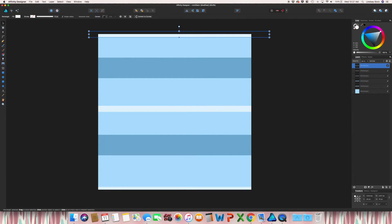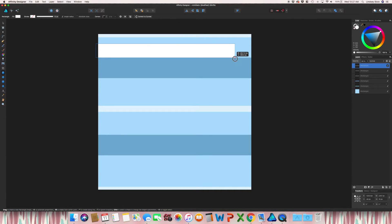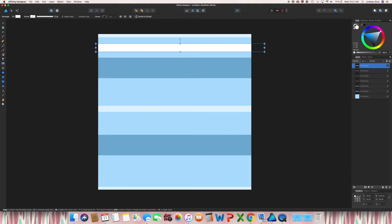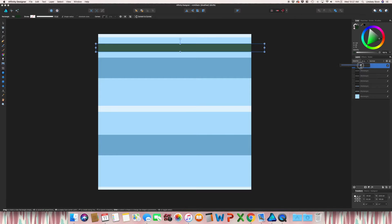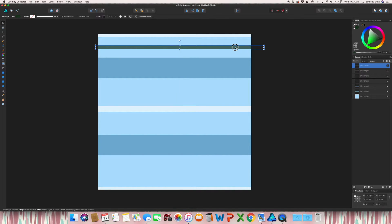So now we have the shapes that we need. So I'm just going to create one more color, maybe a green. And once again, take down that opacity. And I'm just going to repeat this.